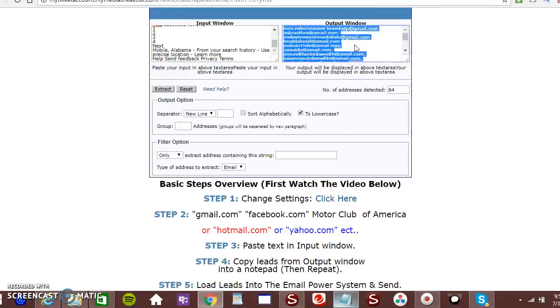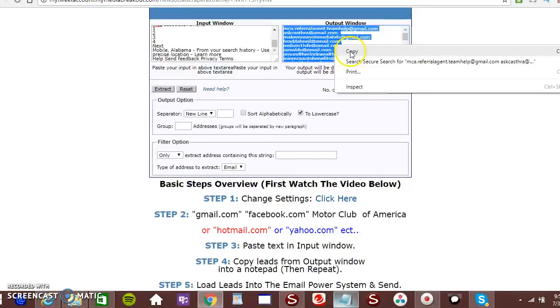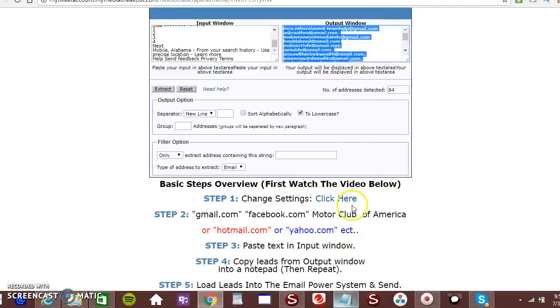Control A. Right click. Copy. And there you have it.